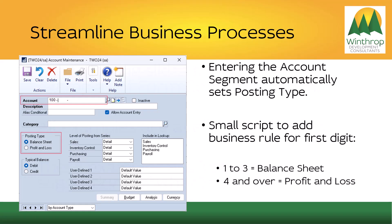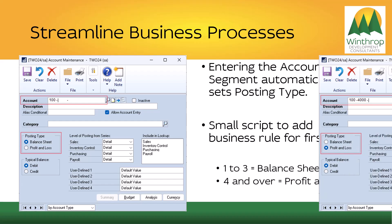An example of streamlining business processes could be entering accounts into the GL Account Maintenance window. When you enter the account, the segment containing the primary account — if it starts with 1, 2, or 3, being an asset, liability, or equity — should be a type that goes on the balance sheet. Anything else should go to the profit and loss statement. Adding a small script with that business rule allows the posting type to automatically change.